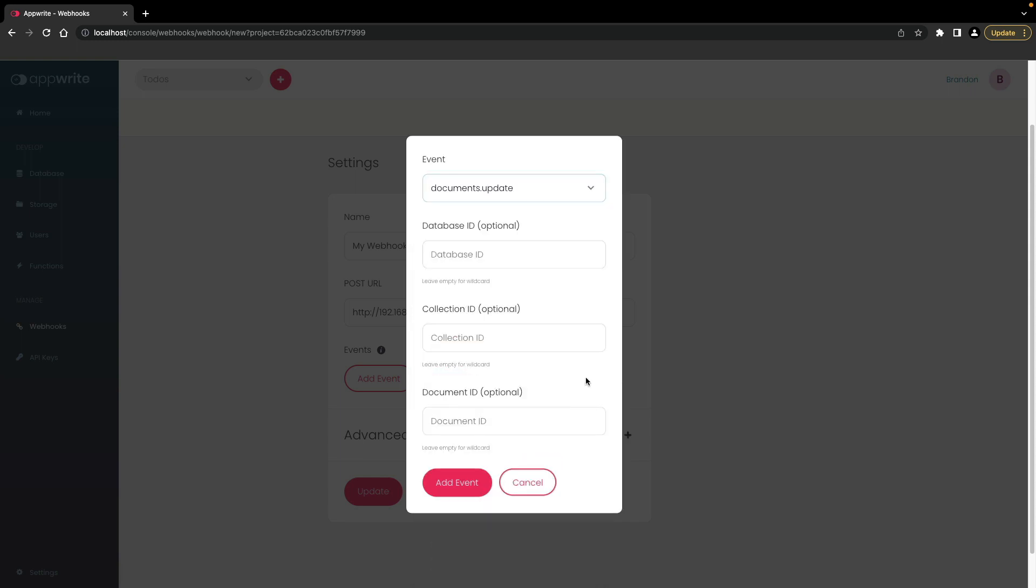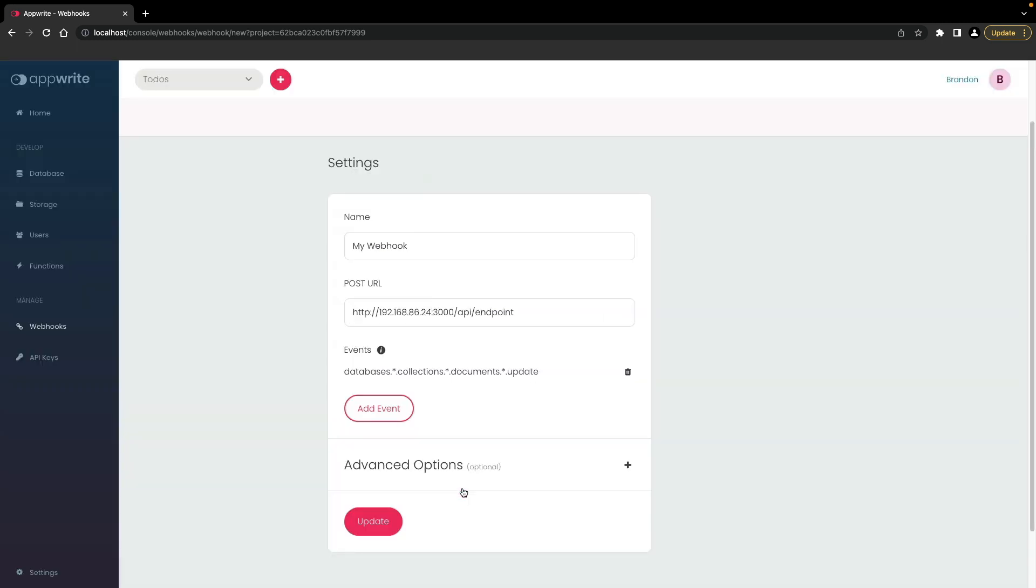You can also enter more granular selections for a specific database, collection, or document by ID. Then click add event. The subscribed events are listed below. Then click update.